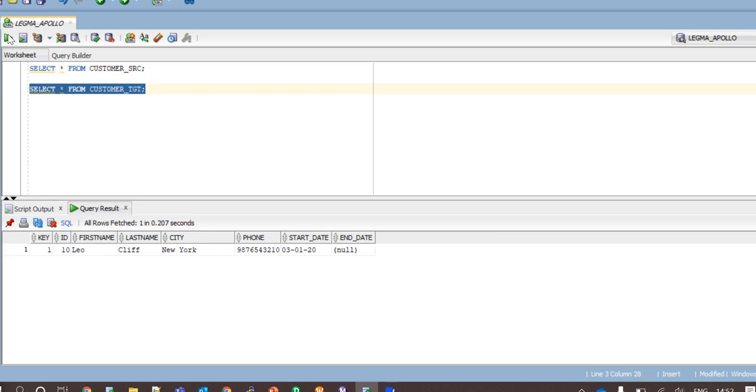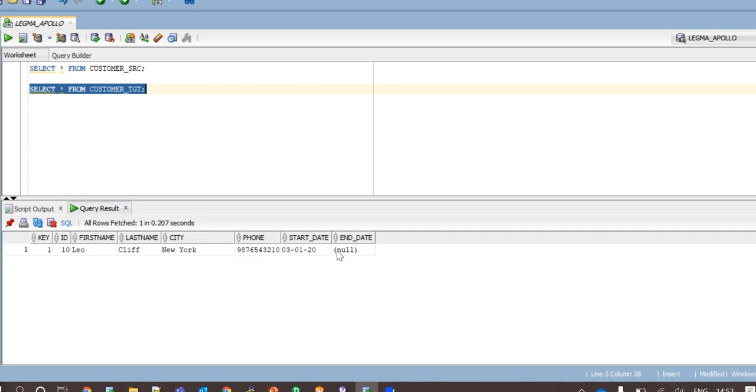This is my customer target with key column to uniquely identify each row in the table. Customer ID, first name, last name, city and phone number would be loaded from customer source. And the start date here indicates the date when this particular record was inserted into the table. The end date here indicates the expiry date of a particular record.